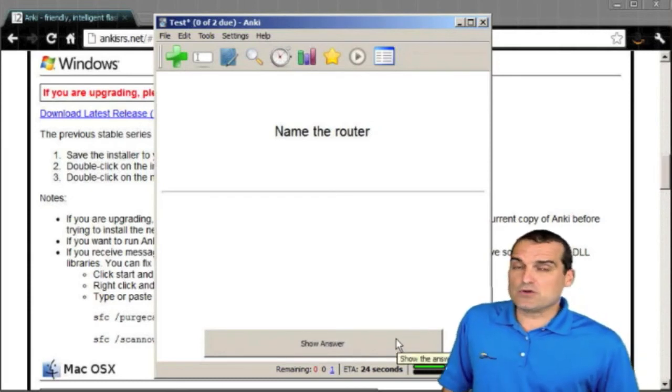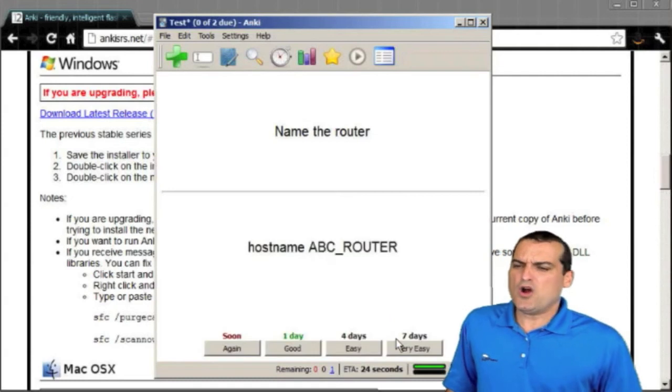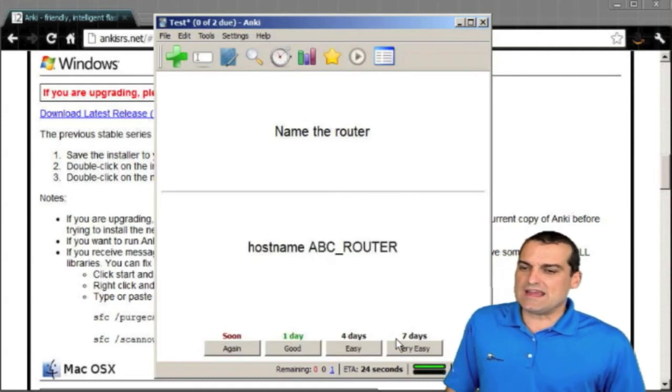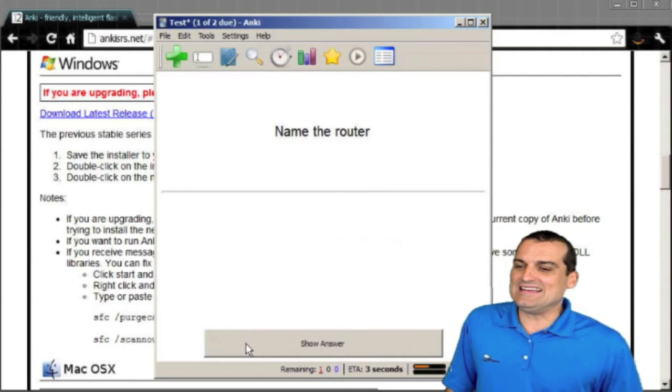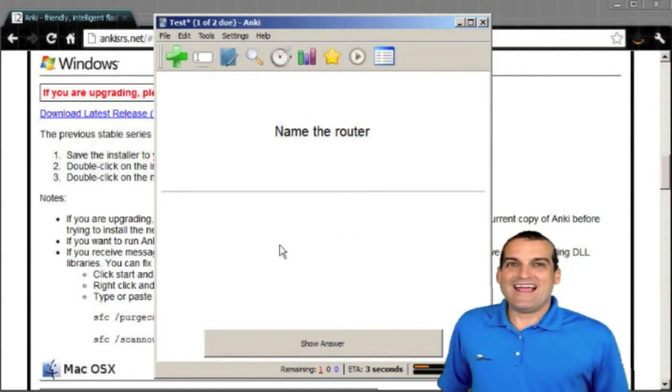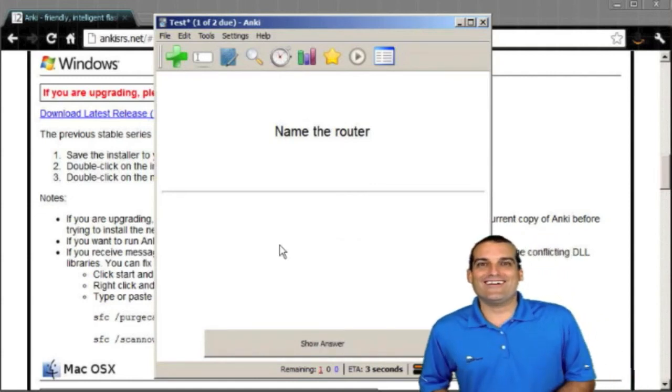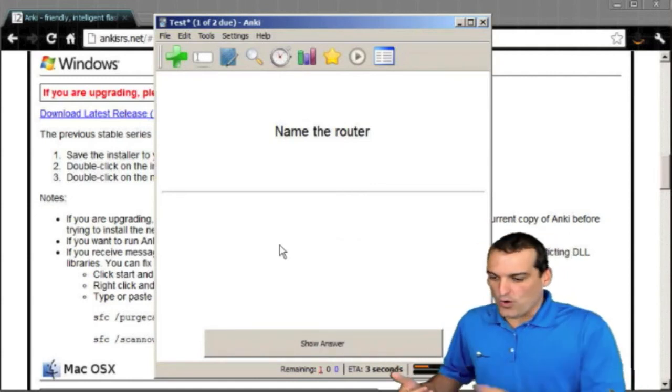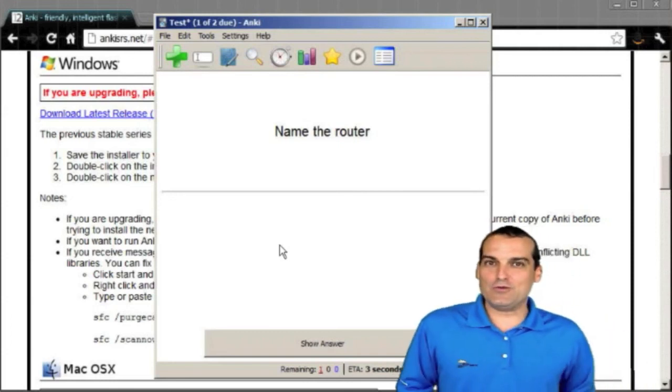Name the router. I'm struggling with this one. Oh yeah, it's host name ABC router, for instance. Yeah, you know what? I need that one again soon. And the algorithm will go to work. It will organize those cards for you.